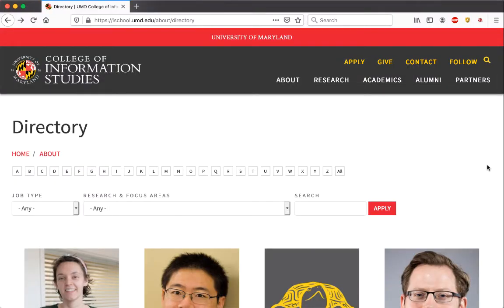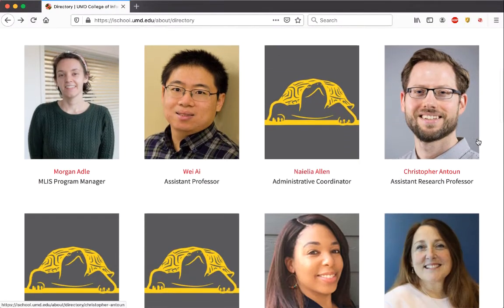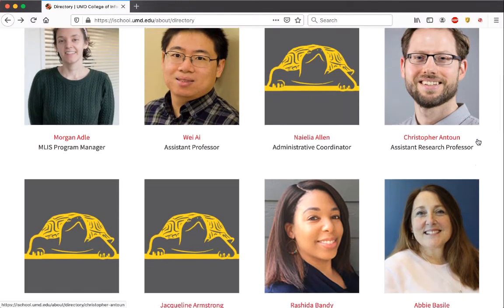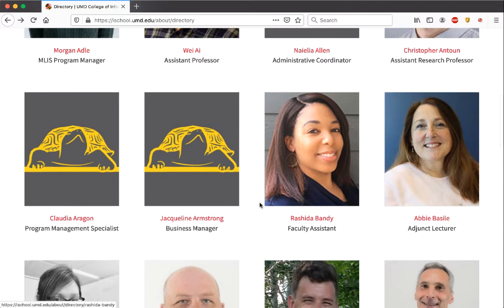Here we are exploring the College of Information Studies directory page. The first step in web scraping is to go through, look at the page, see what the formatting looks like, and figure out what kind of information we want to get. If we scroll down, we can see that each person in the college has a photo, their name, and their title underneath the photo.